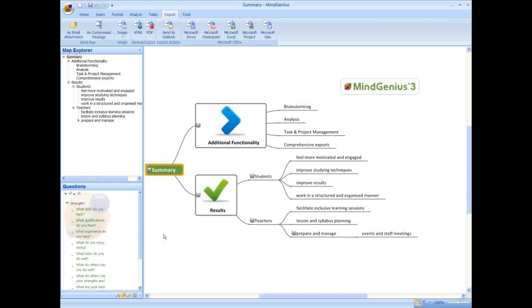Research shows that students who use MindGenius feel more motivated and engaged in class and it can really improve their studying techniques and is proven to improve results. MindGenius also enables students to work in a structured, organized manner.